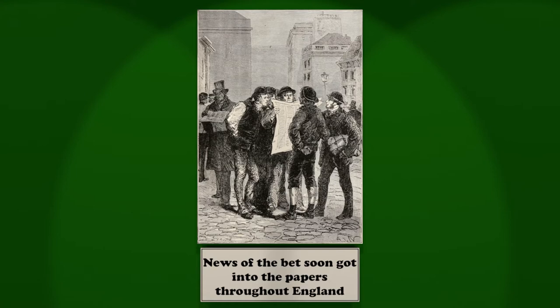Articles no less passionate than logical appeared on the question, for geography is one of the pet subjects of the English, and the columns devoted to Phileas Fogg's venture were eagerly devoured by all classes of readers. At first some rash individuals, principally of the gentler sex, espoused his cause, which became still more popular when the illustrated London news came out with his portrait, copied from a photograph in the Reform Club.